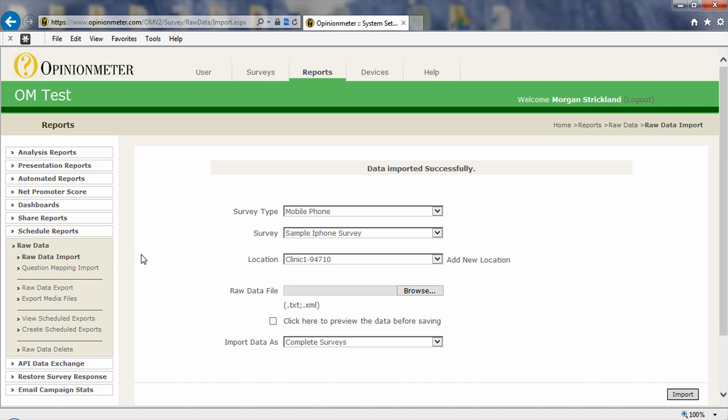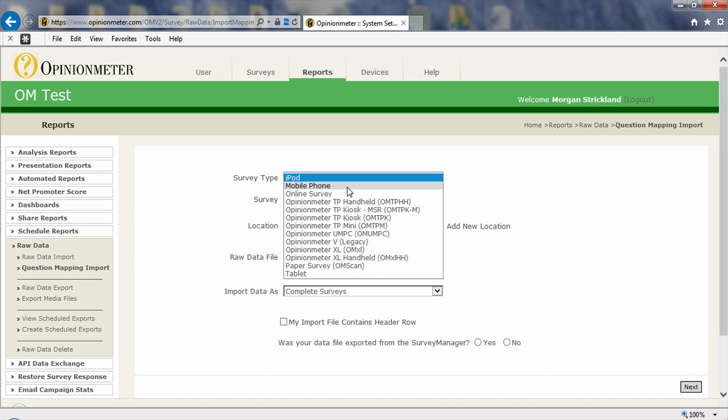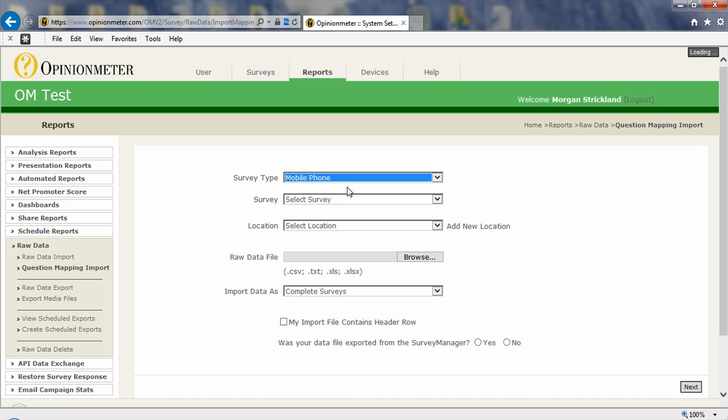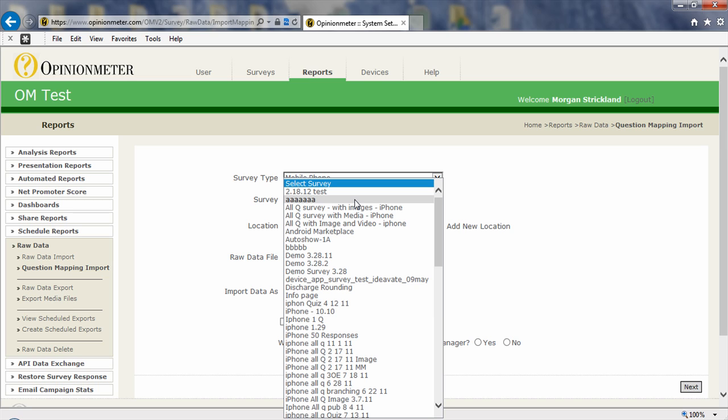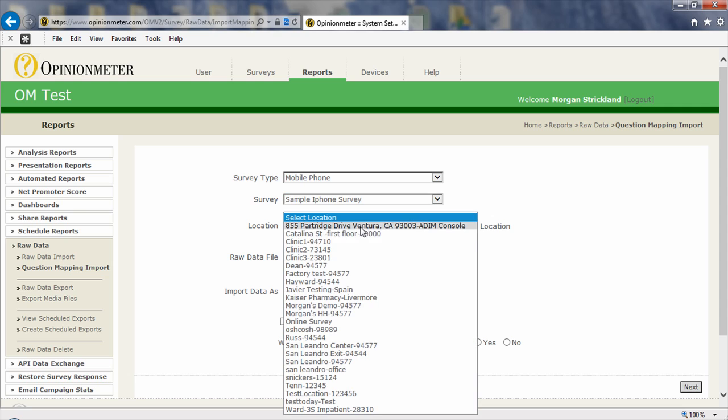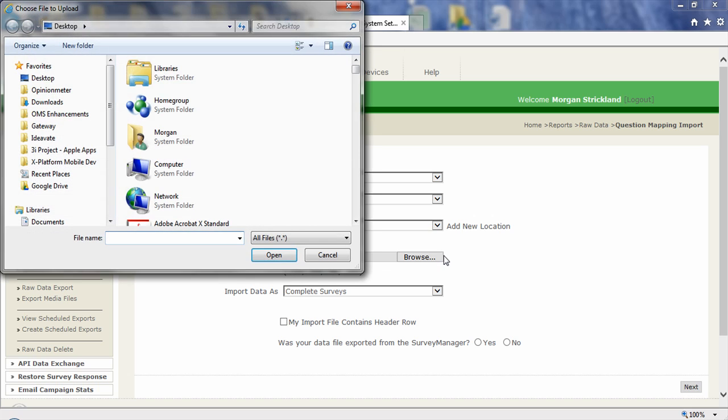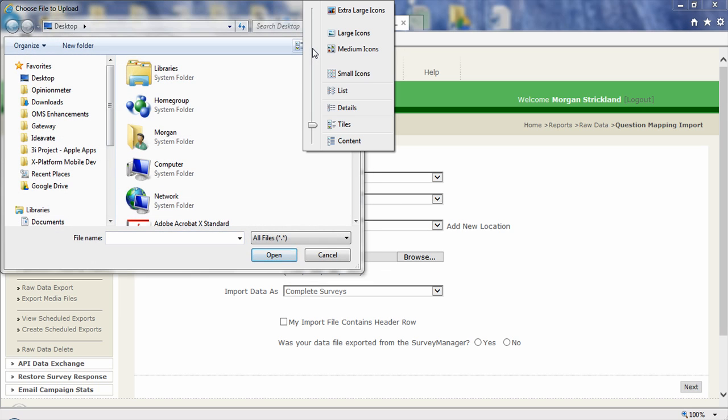Okay, so let's take a look now at question mapping. So again, let's assume we're bringing data into the survey manager from another system. That data file didn't originate within the survey manager. So I would come here. I would select my survey type. Let's just stay with the same survey type for the sake of consistency. I'm going to actually stay with the same survey itself, select a location, let's say clinic one. I want to bring in this data file from outside the system. So I would go ahead and browse my system for that data file.